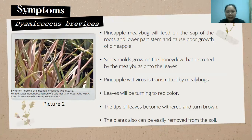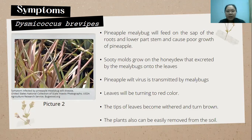The symptoms of pineapple infected by the pineapple mealybug: first, the pineapple will have poor growth because the mealybug feeds on the roots and also lower parts of the stem, causing the roots to not function well. We can also see sooty mold growing on the honeydew secreted by the mealybug onto the leaves.